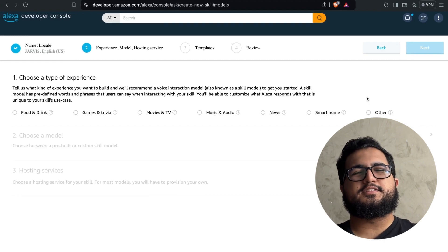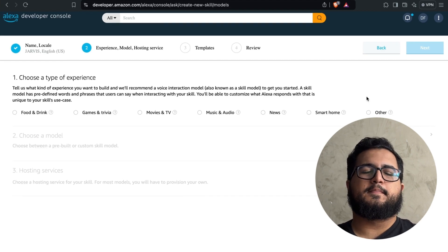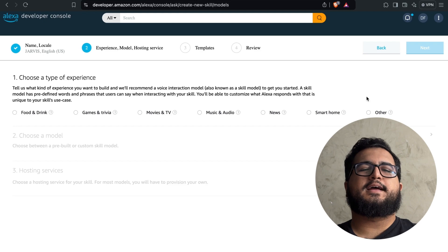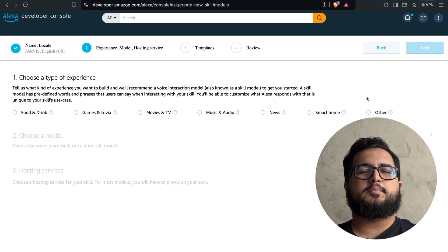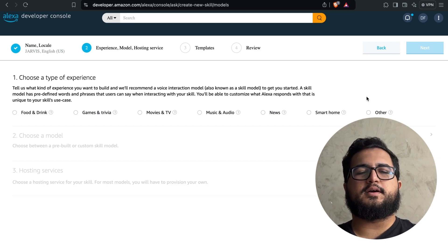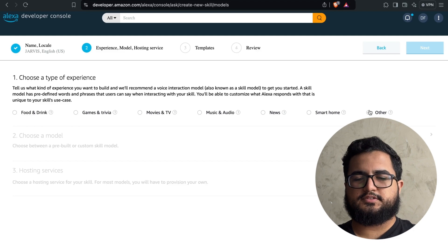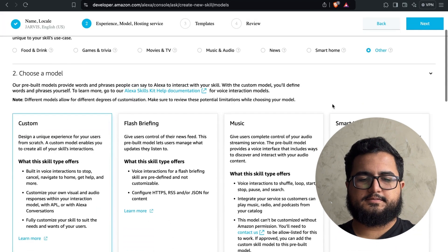On this page, select the type of experience. In this case, we'll opt for others since we'll be building from scratch without a single purpose to perfectly suit our needs.